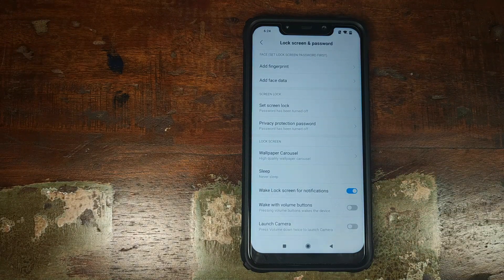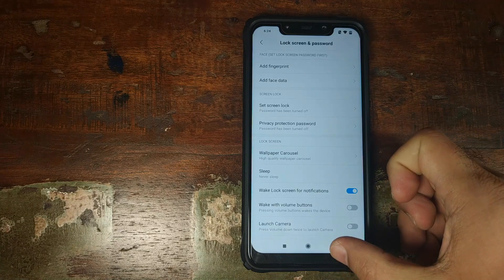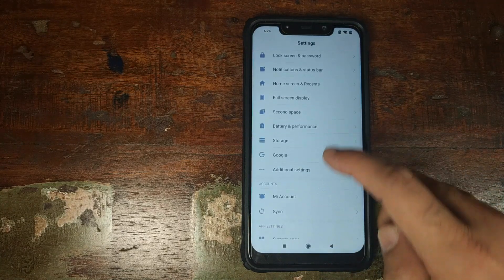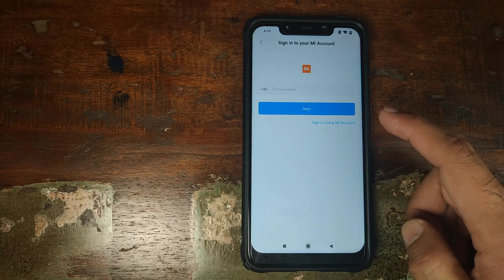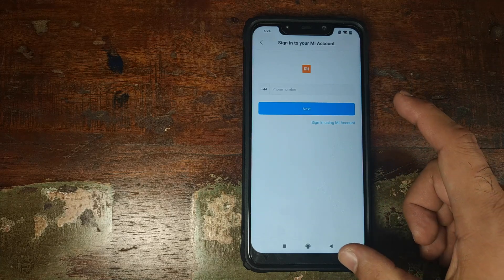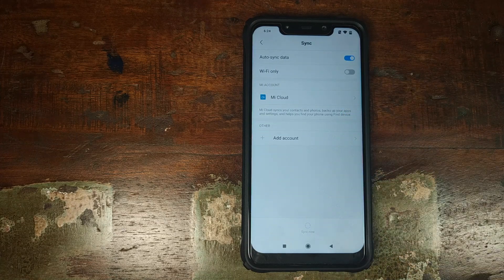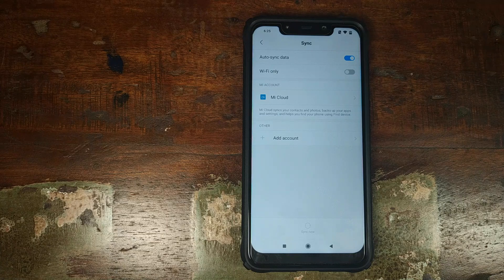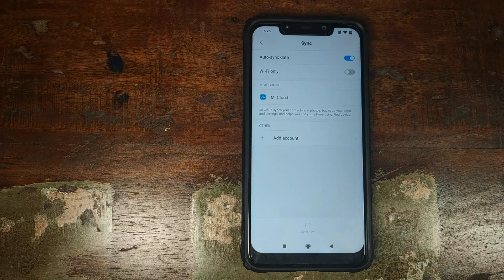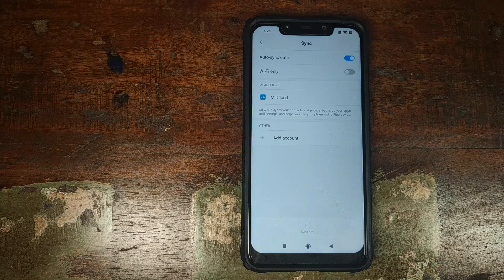Once that is done, go into Settings, go into Lock Screen and Password, and make sure you have removed all your PIN, password, fingerprint, and face unlock data. Once done, go back, scroll down, go into Mi Account and make sure you've removed your Mi account as well. Then go back, click on Sync, and make sure you've removed your Google account as well. We're doing this because we're going from MIUI 10 based on Android Pie to Oxygen OS based on Android Pie.